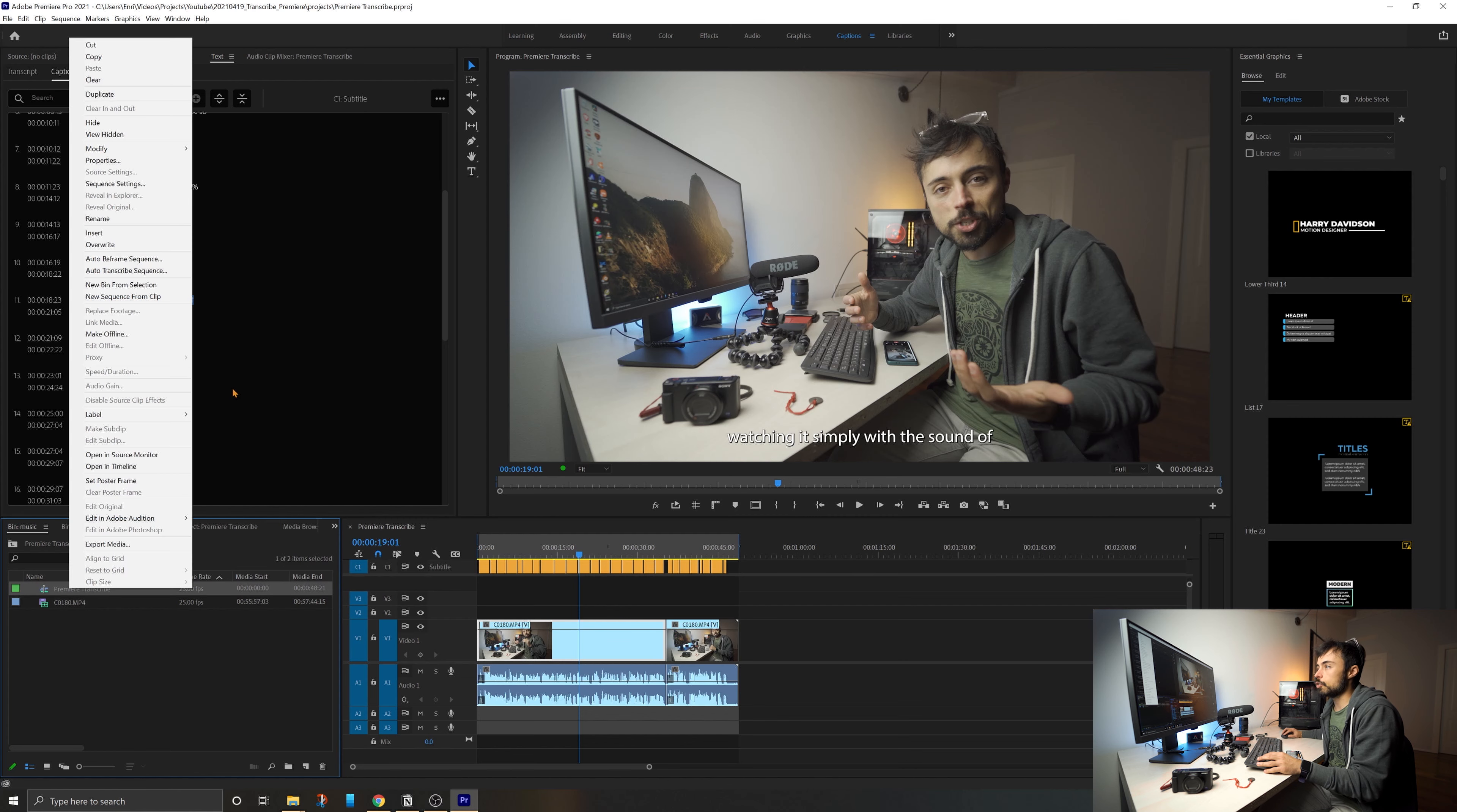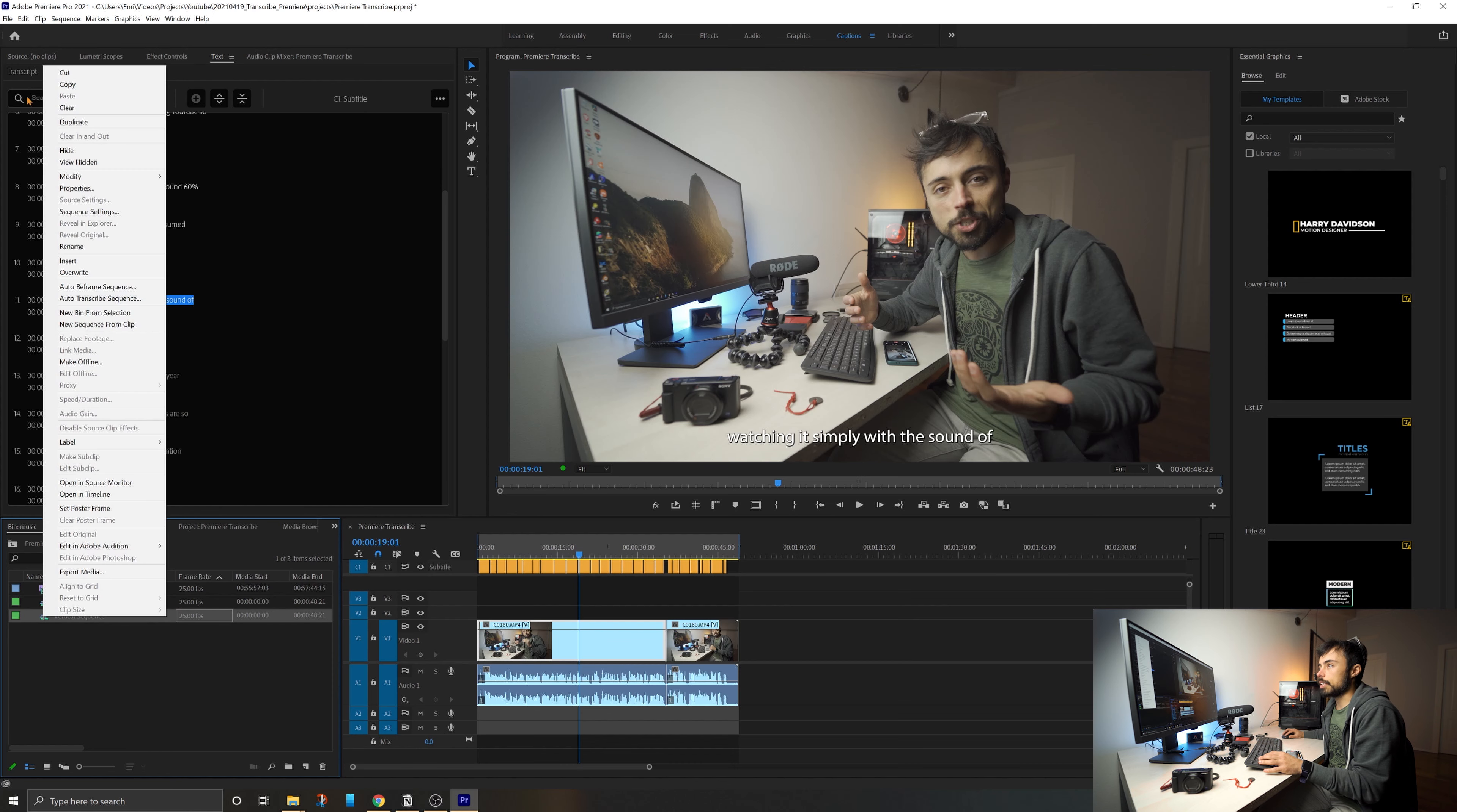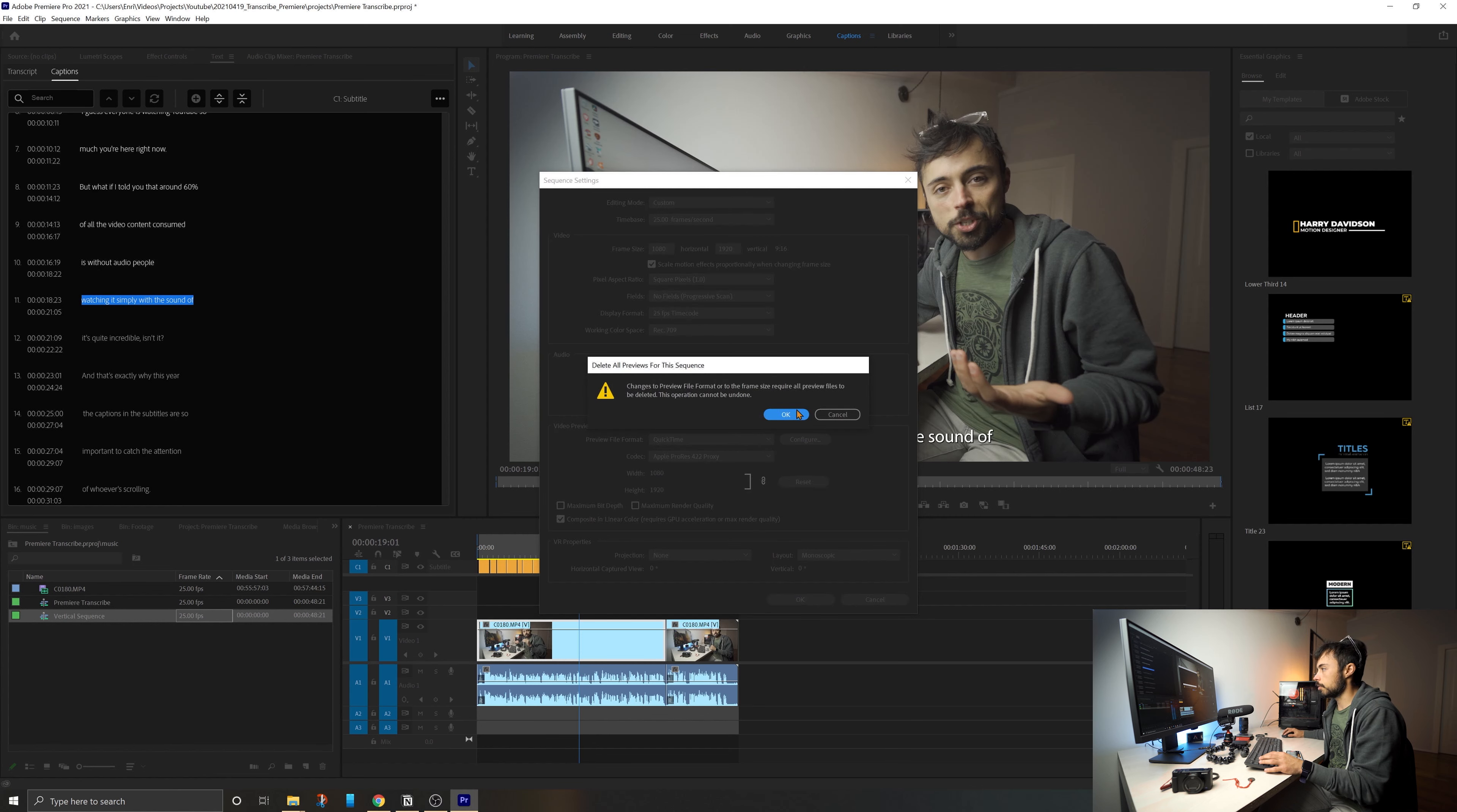So I'm just going to duplicate this sequence here. It's going to be now, vertical sequence. And I'm going to right click and come to sequence settings. And I'm going to change it here to 1080 by 1920.